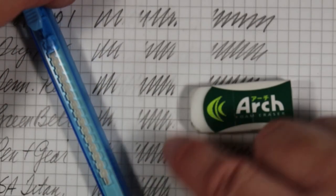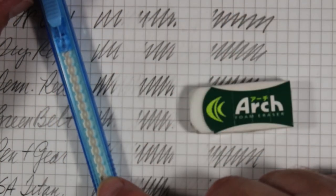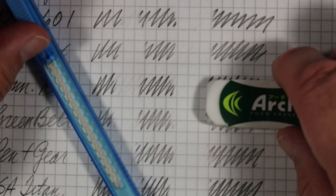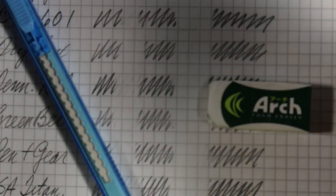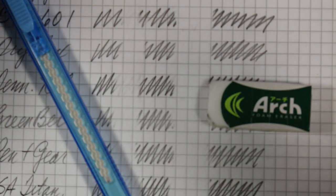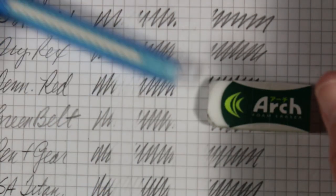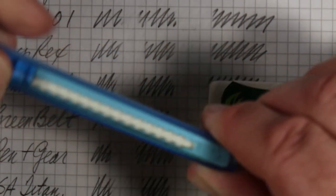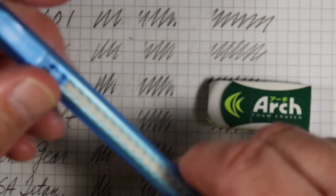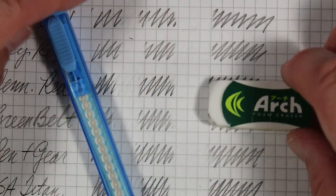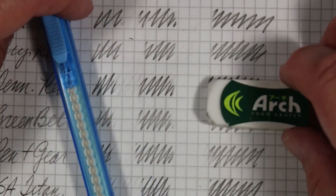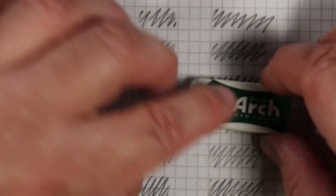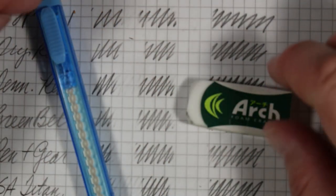I would say in this case, the foam eraser outperformed the Jot Dollar Store eraser in a number of pencils. However, in some, they were head-to-head about the same in terms of performance. So I guess the moral of the story here is that sometimes cheaper can be as good, but sometimes the more expensive ones prove to be better.